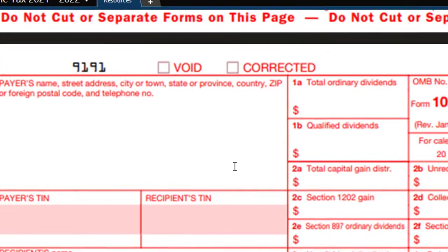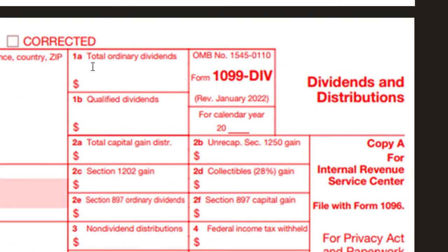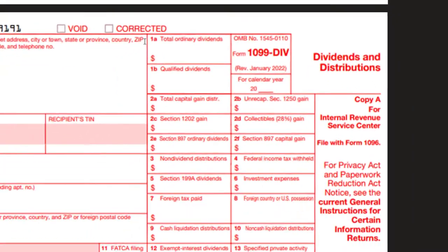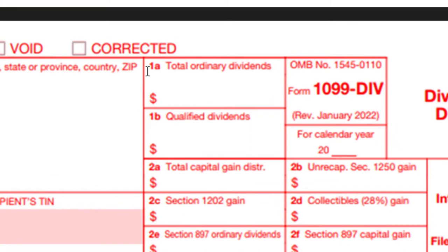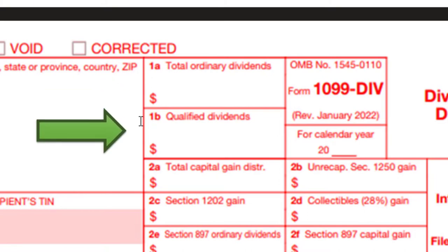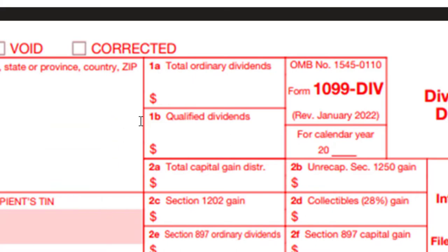We're talking about dividends now. Typically from your financial institution, the standard thing you're going to get is the 1099-DIV, which might not look exactly like this, but it will typically have the same boxes. Usually we're looking at box 1A and 1B as the primary two — box 1A being basically the total dividends and box 1B being the dividends in box 1A that are at a favorable rate because they're qualified dividends.